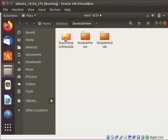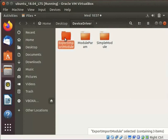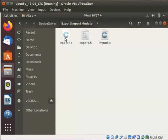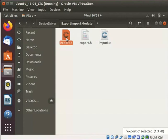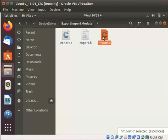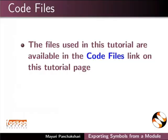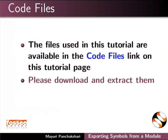Here, I have created a directory named ExportImportModule. In this directory, I have saved three module files for demonstration. I have named them as export.c, export.h, and import.c. The files used in this tutorial are available in the Code Files link on this tutorial page. Please download and extract them.